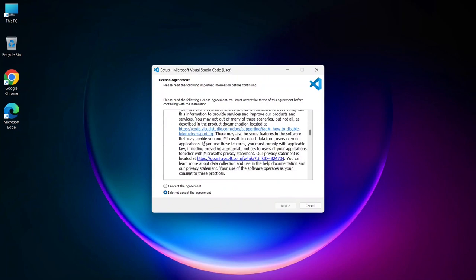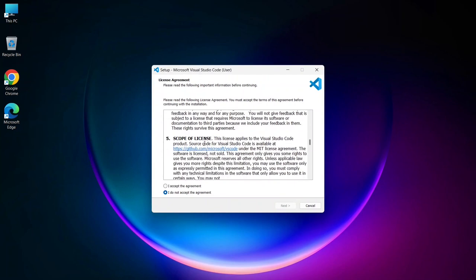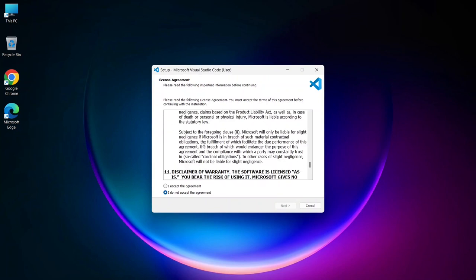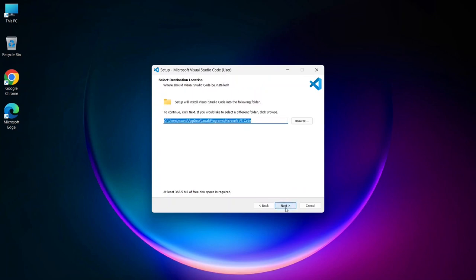Once the installer opens, the first screen you'll encounter is the license agreement. You can take a moment to read through it, then select I accept the agreement and click Next.